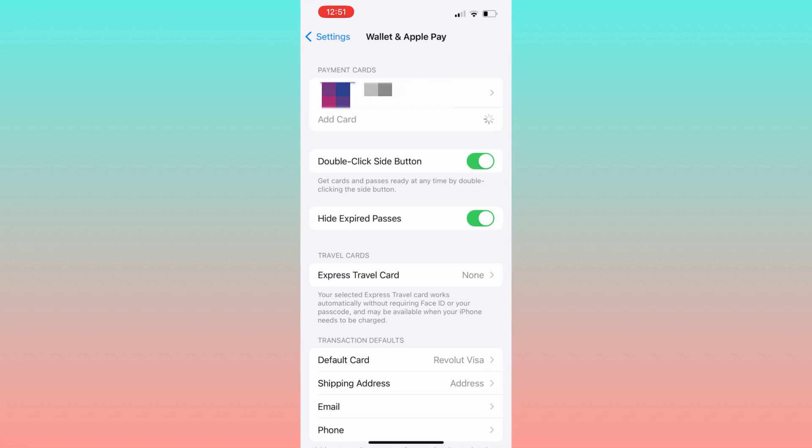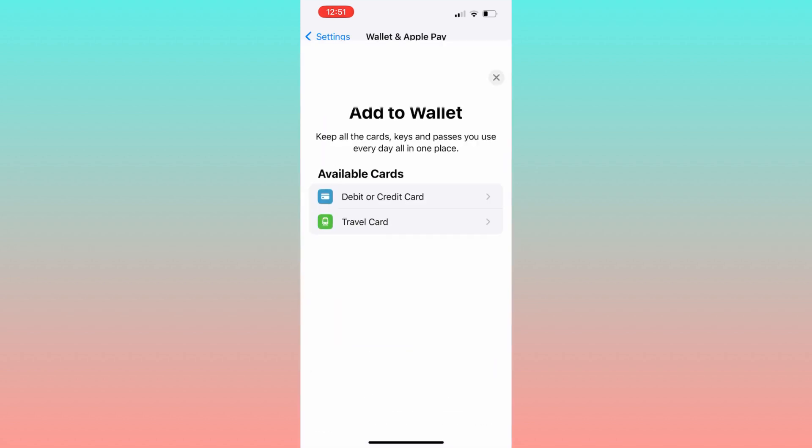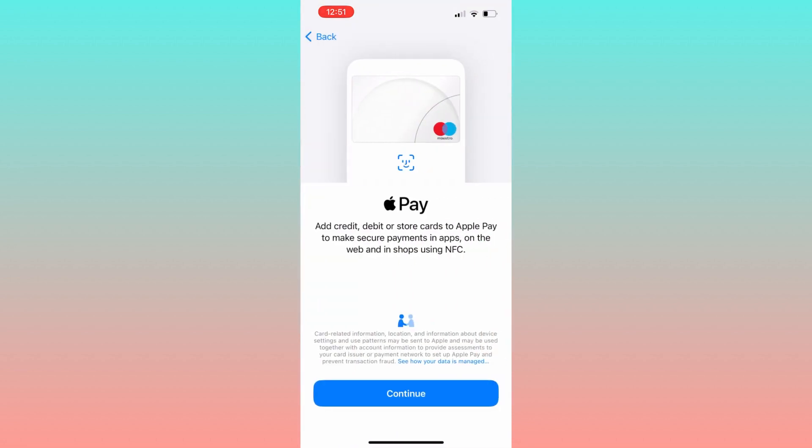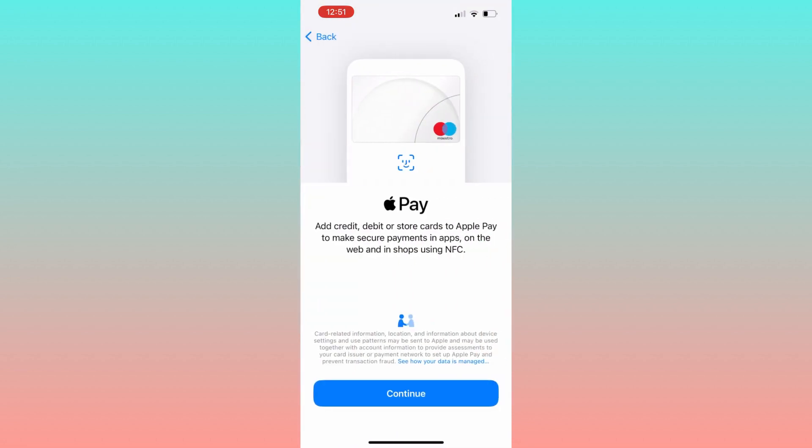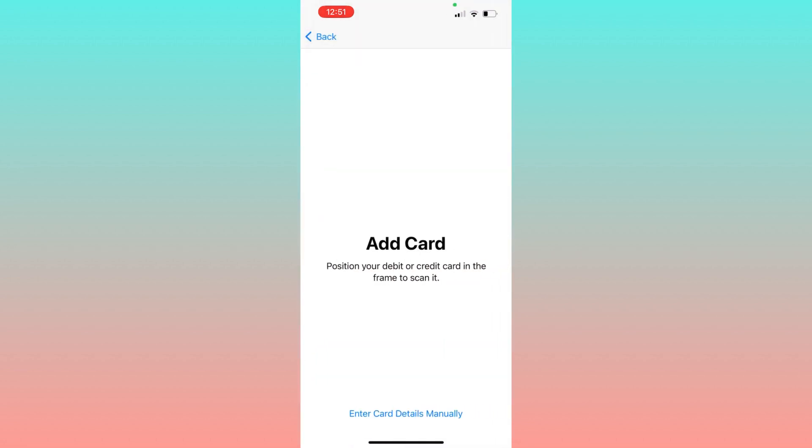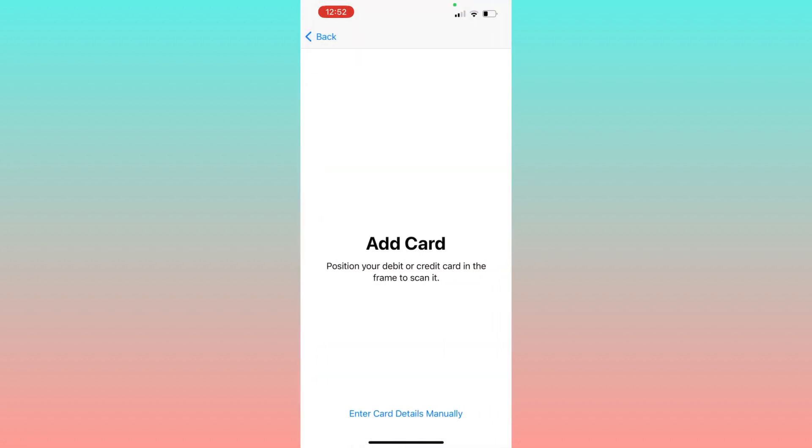At this point, click on debit or credit card. What you will do here now is click on scan or add card. You have the option to scan your card directly.